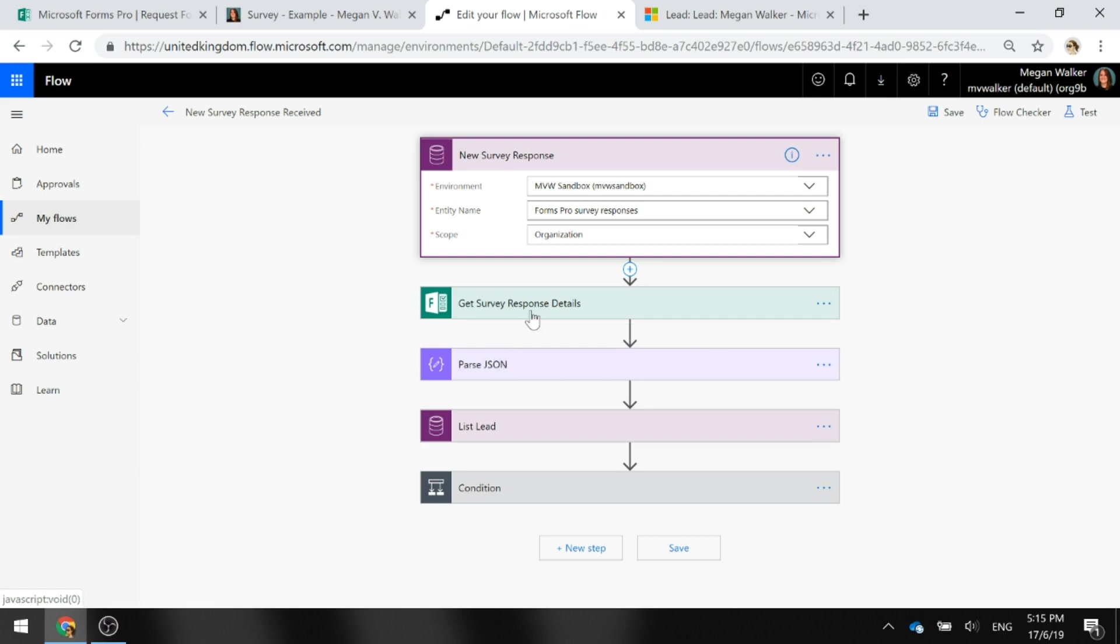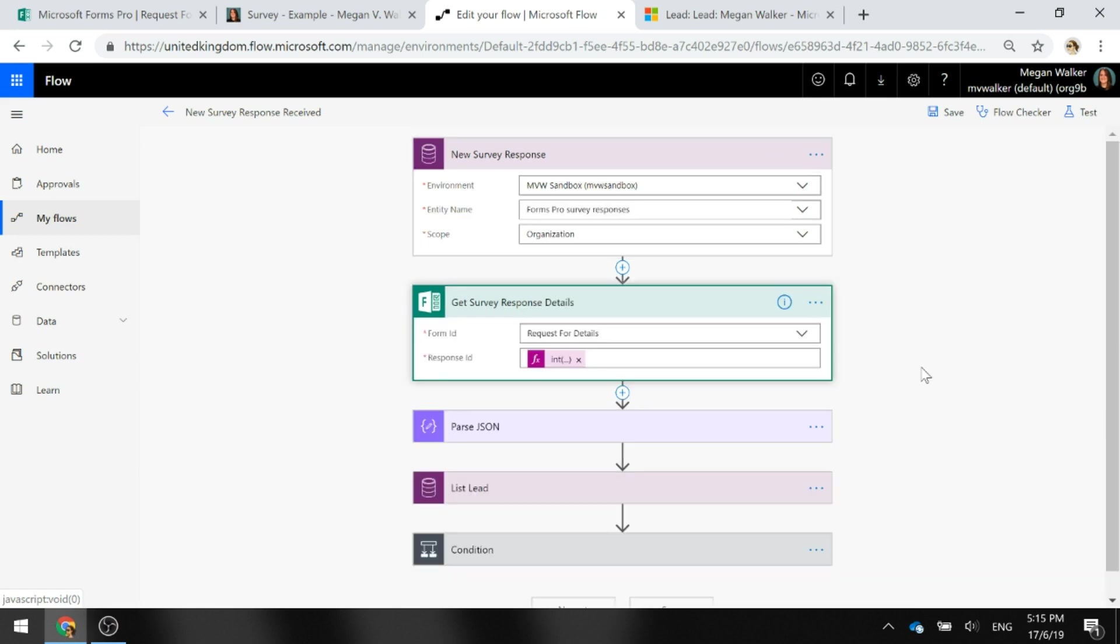The next thing that we need to do is we need to get the response ID from that specific form that we are concerned with so that we're able to actually get the answers from that specific form. We've got the form that we've embedded into the web page.